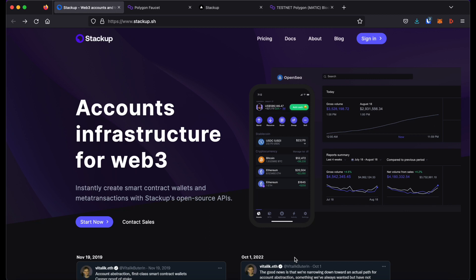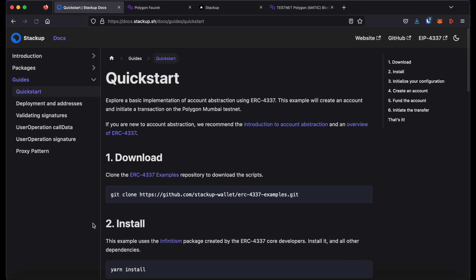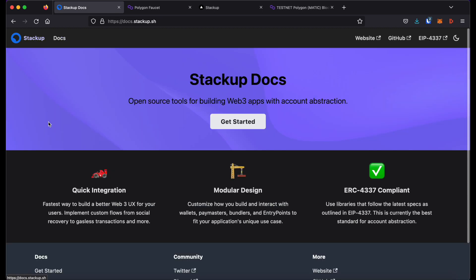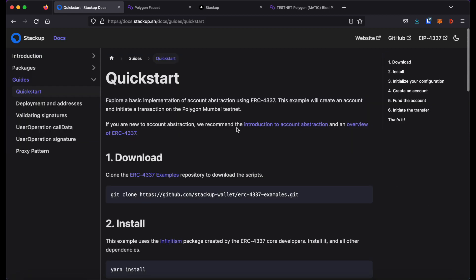You can access the quickstart guide by going to stackup.sh and clicking start now, or alternatively, you can go to docs.stackup.sh and when you click get started, it will take you to the quickstart guide.